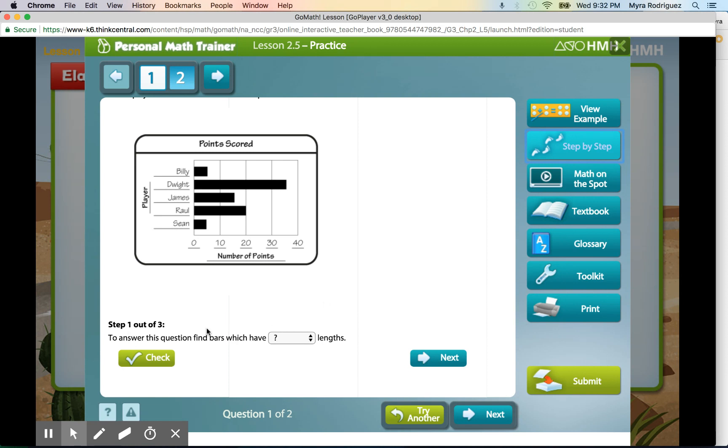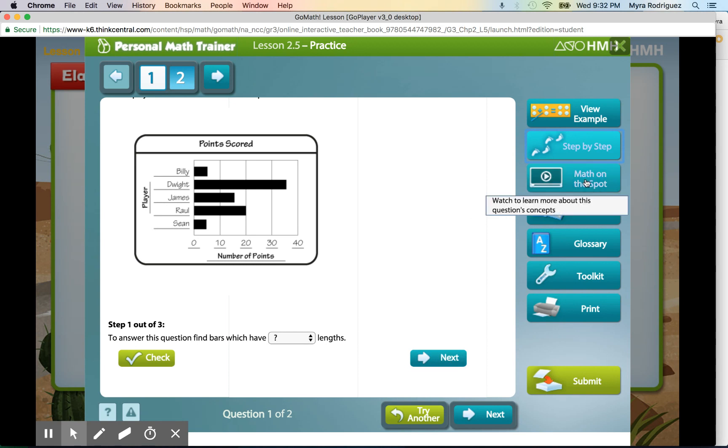can click on Step by Step, and it'll break down the problem step by step. You have step one, then it'll go to step two and step three for this one by clicking on the next button. There's also the option to see the Math on the Spot video for the lesson, so that'll open